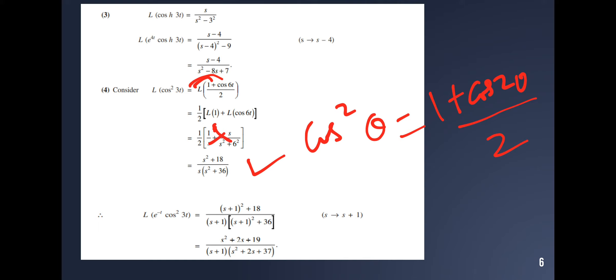Find the Laplace transform of e^(-t) cos²(3t). Starting from the result for cos²(3t), now replace s with s plus 1 (since the exponent is minus t). The numerator becomes s plus 1. Applying the a plus b whole square form, the denominator becomes s² plus 2s plus 1 for the first part. The final answer has numerator (s plus 1) and denominator expanded as s² plus 2s plus 37.